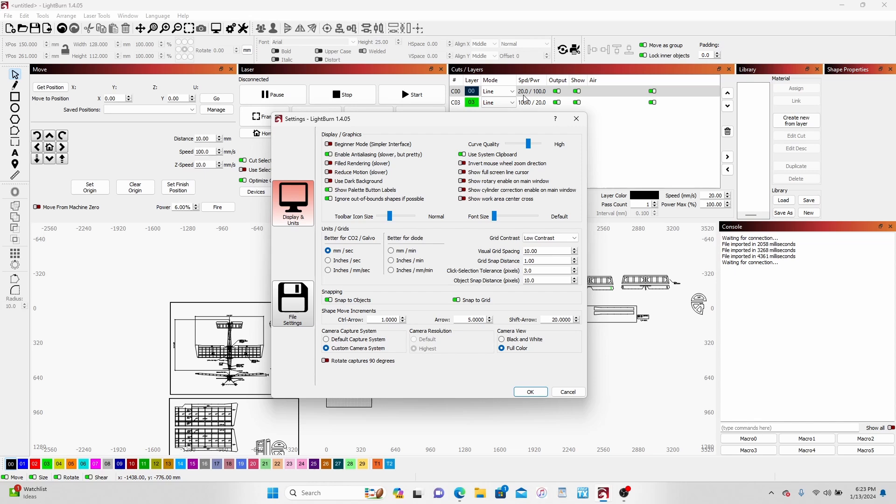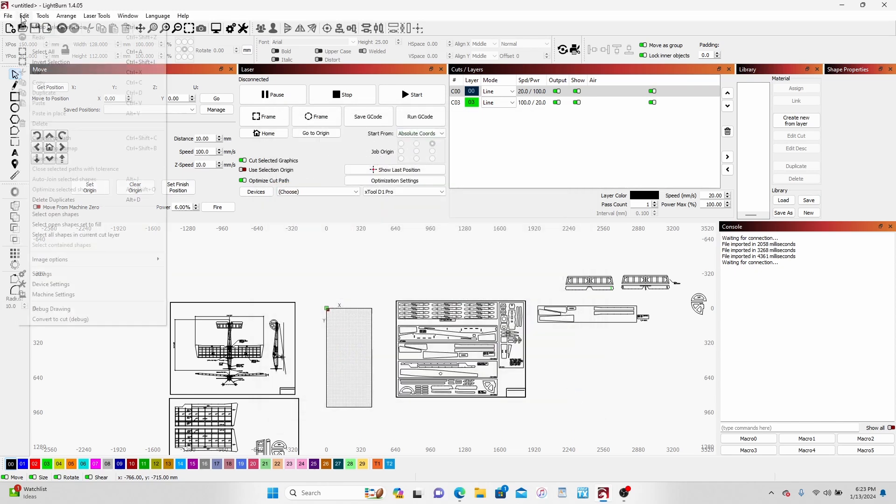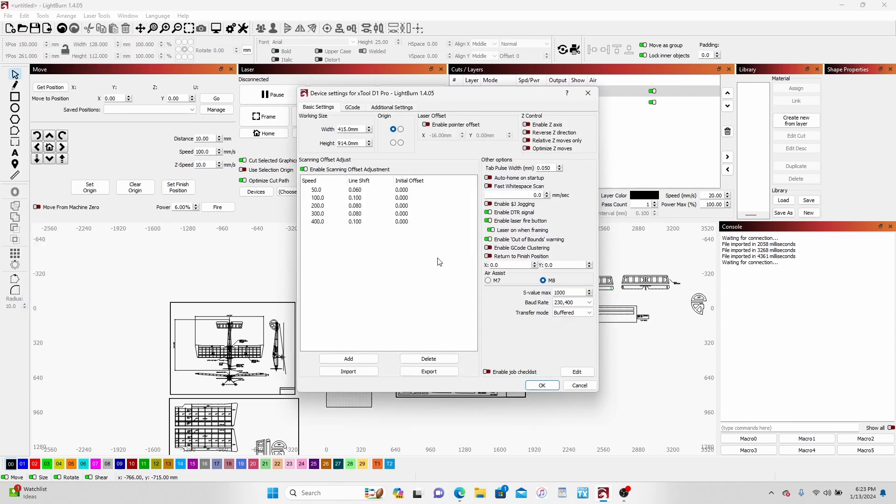You might want to jot that information down for reference. Set those and then go back to Edit and Device Settings.